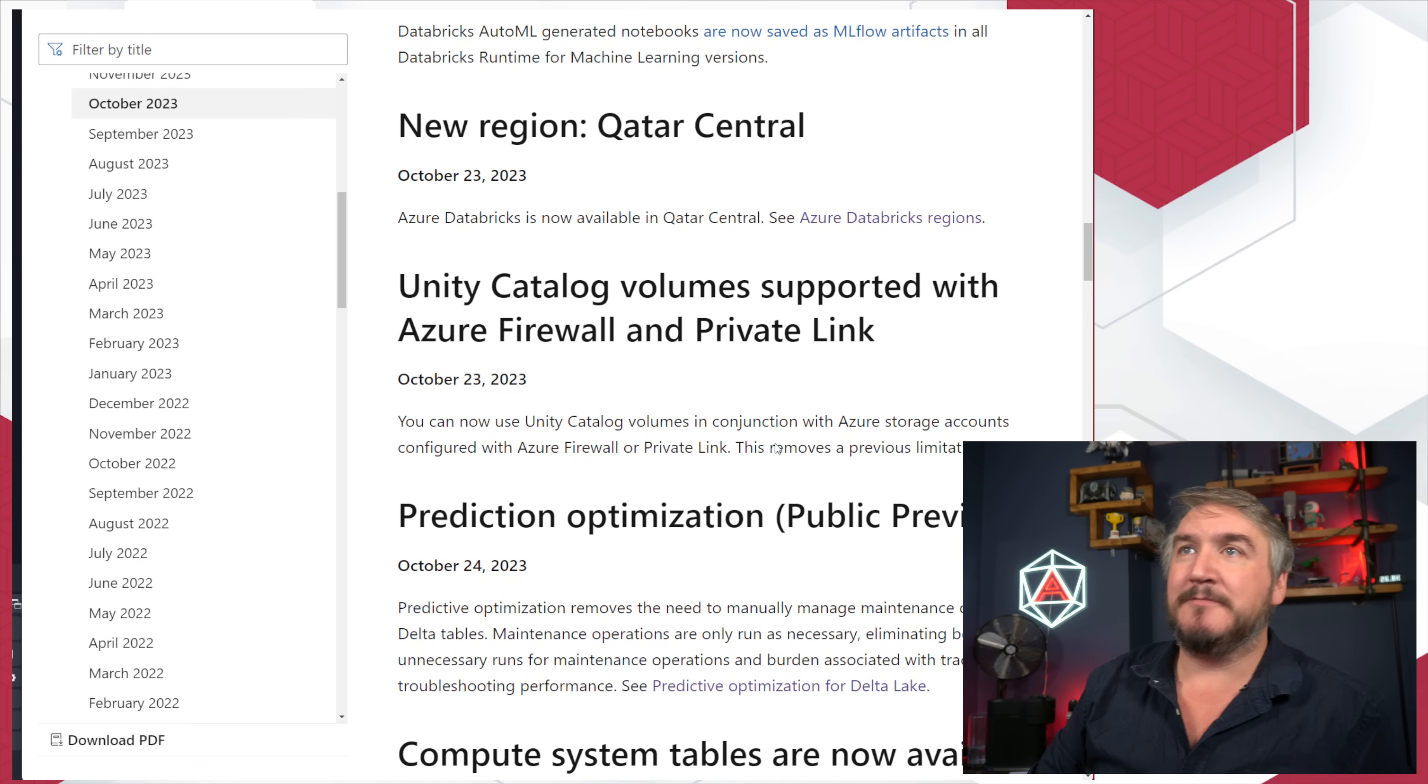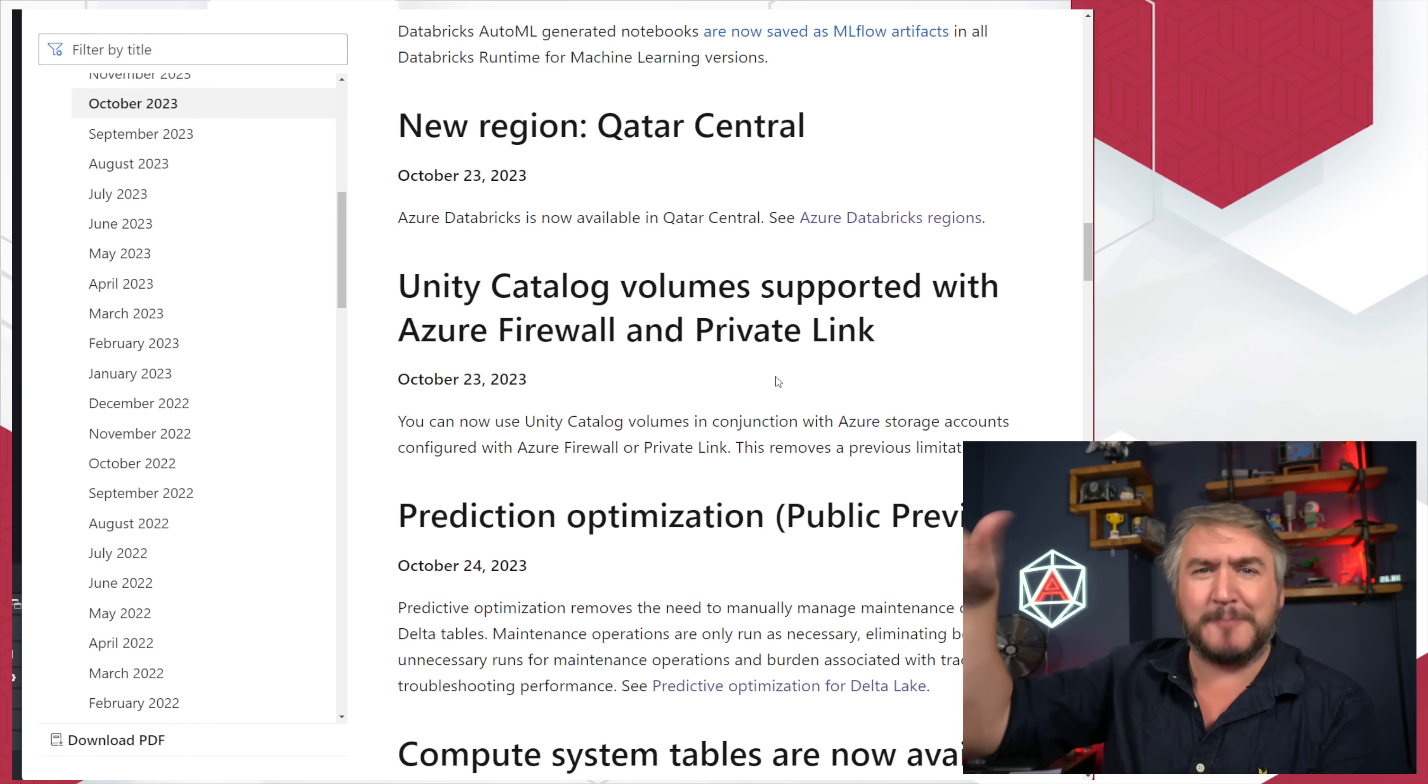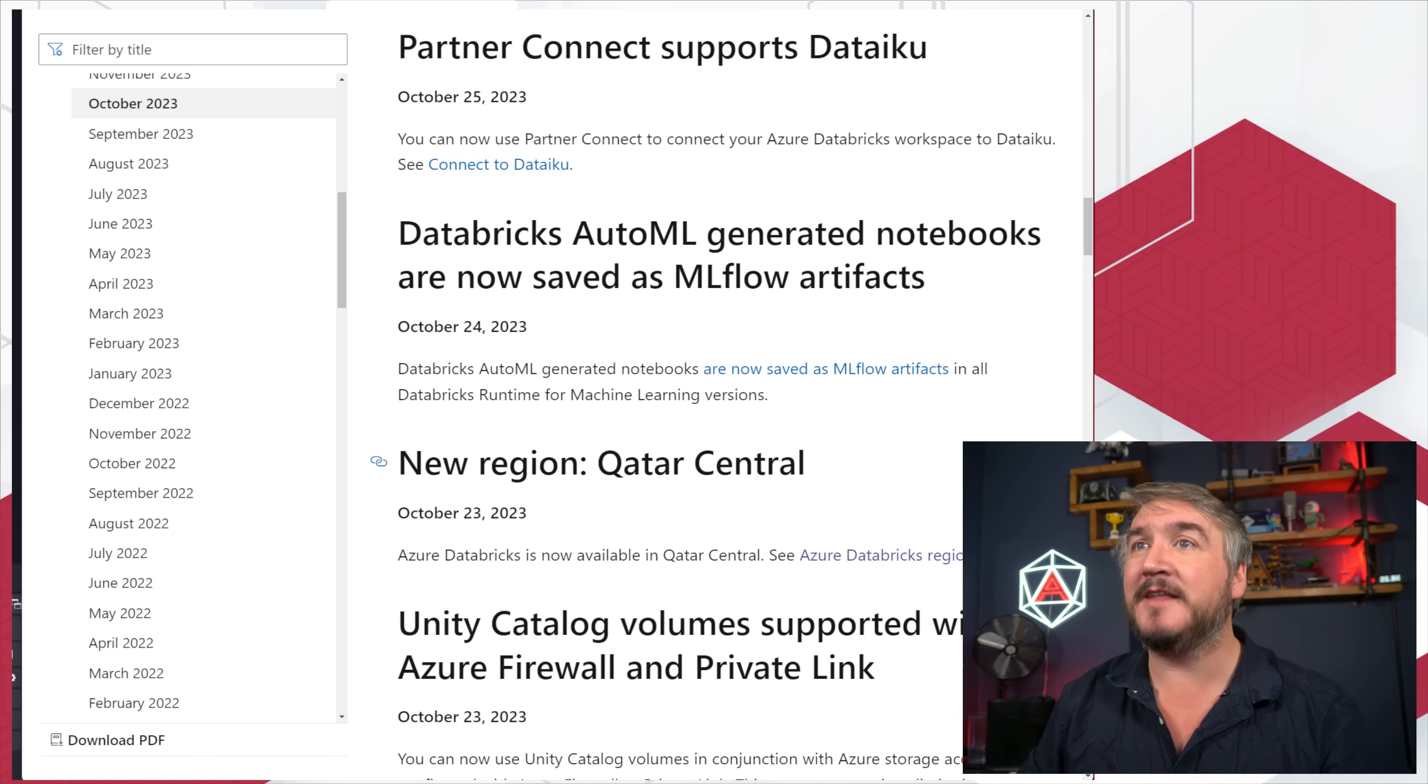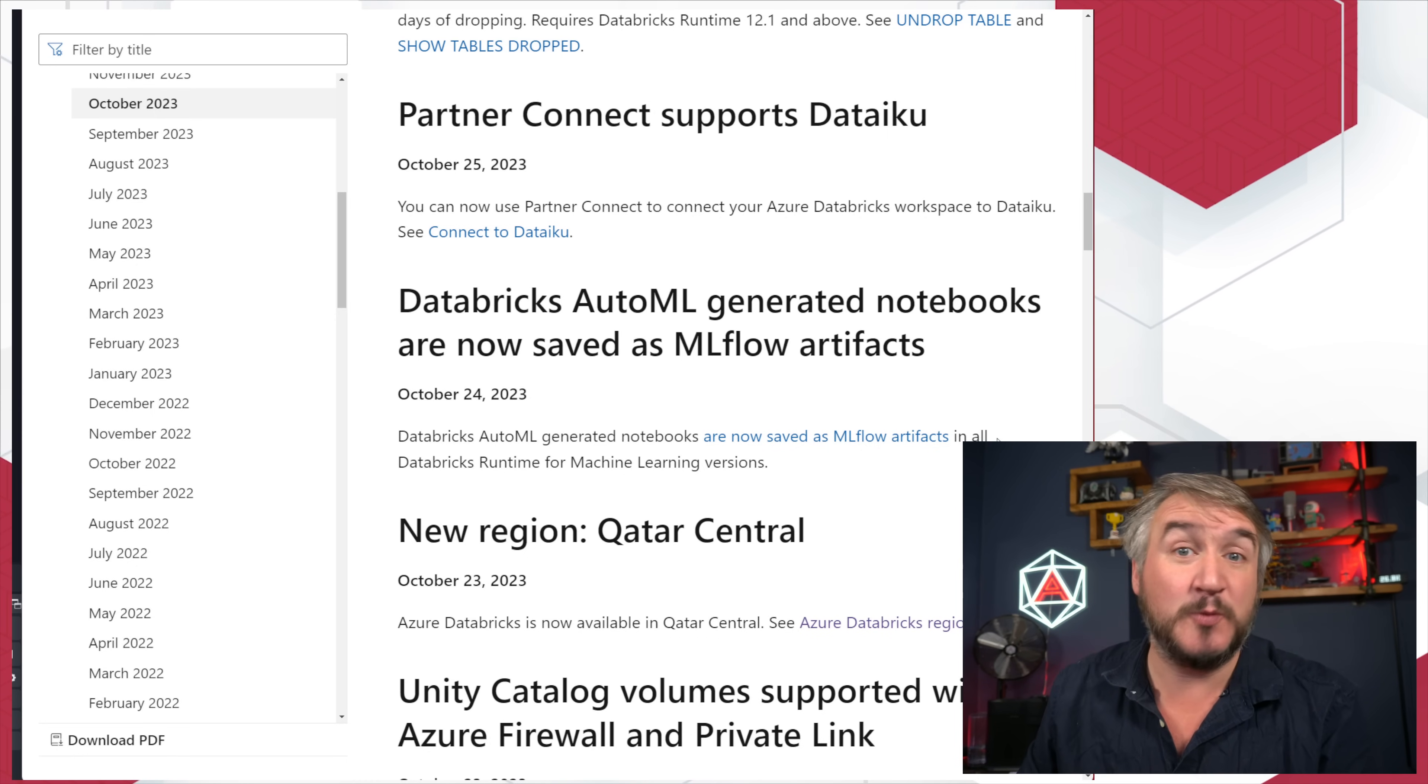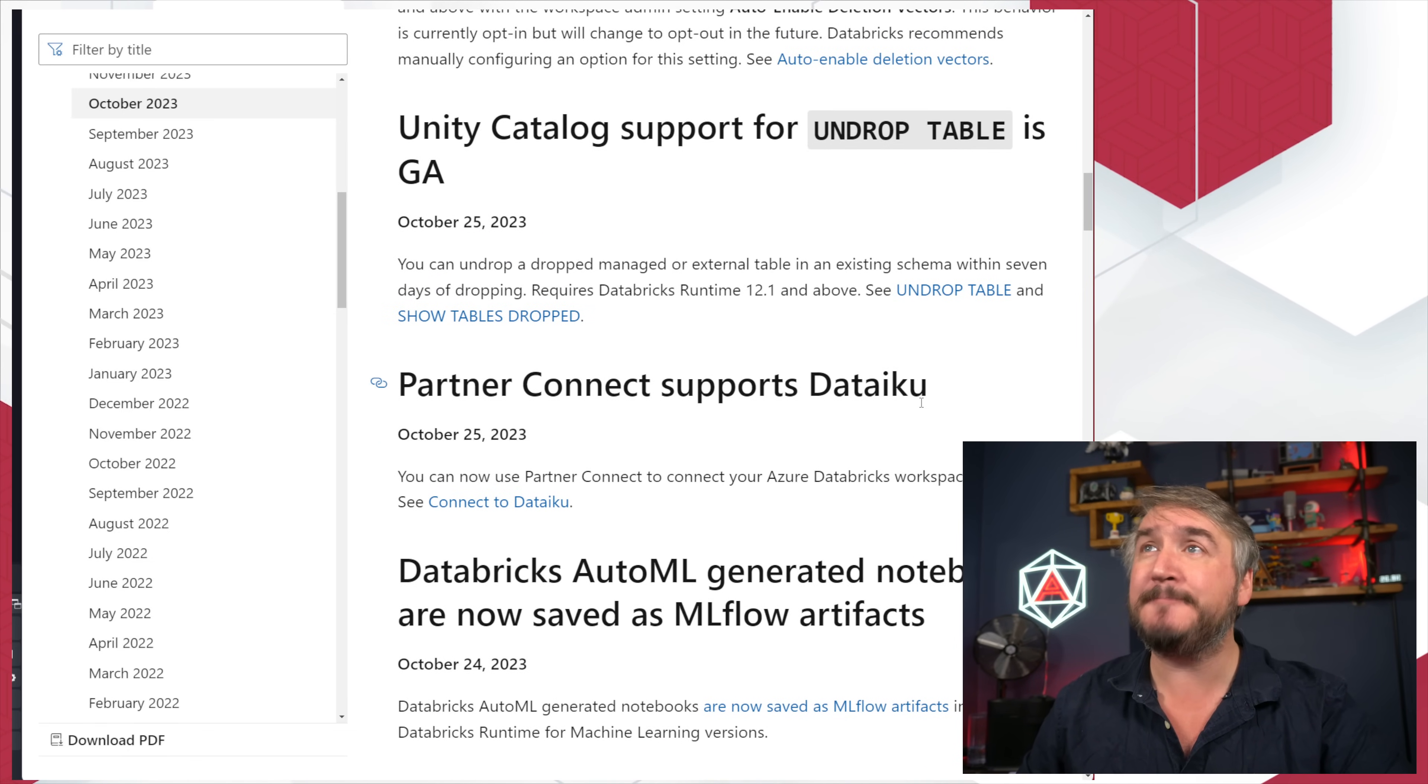More things. There's some improvements around Unity Catalog volumes. There's a limitation about whether the volume could be behind a file or a private link. That's now been sorted out. So it's a little bit nicer to work and have things if they're secure, which is good. There's a new Azure region that you can use Databricks in, which is the Qatar Central. Databricks AutoML notebooks now saved as MLflow artifacts. It's just a slight change to actually what those outputs are where. They're now baked in a little bit better. DataRiku coming onto Partner Connect, another one that would just make it easier to work with it.